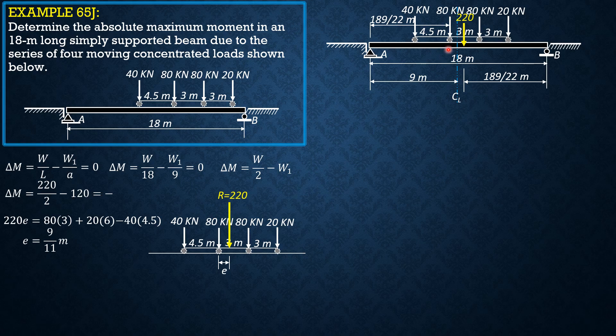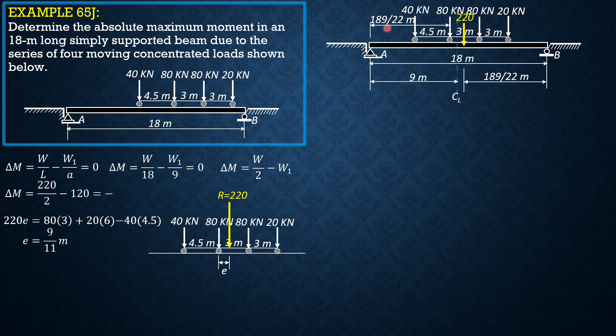The absolute maximum moment is Ra times 189 over 22 minus 40 times 4.5. So that's our working equation for computing the absolute maximum moment. So summation moment B equals 0, Ra times 18...